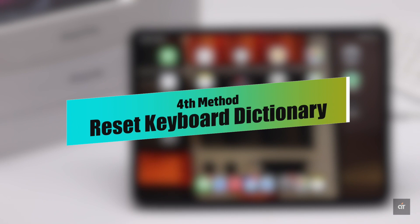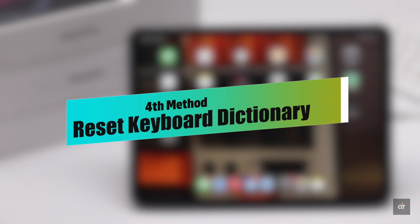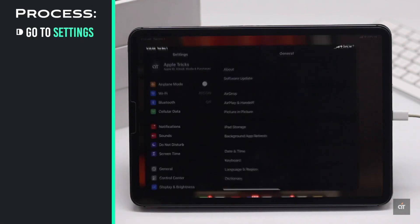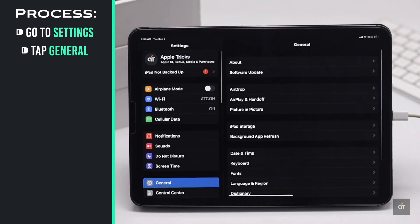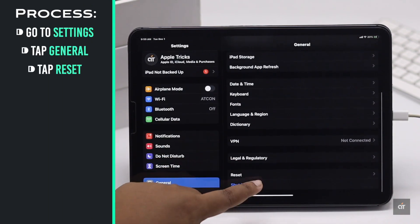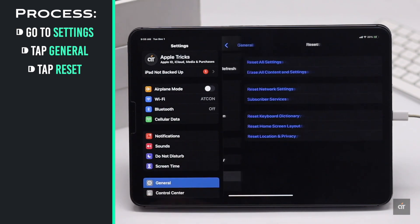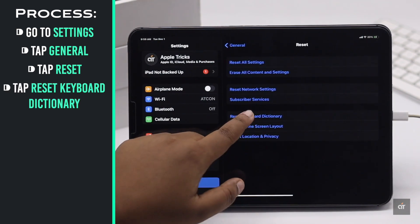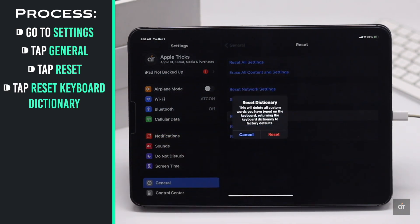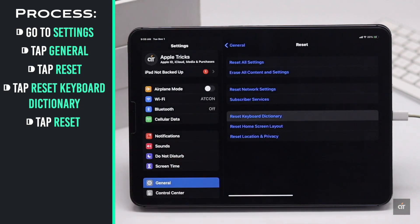Some customized keyboard settings could cause the problem. So you could do a reset keyboard dictionary to fix this issue. Launch the Settings app. Tap General. Tap Reset. Tap Reset Keyboard Dictionary. Tap Reset again and all the customized keyboard settings will be erased. It should fix the issue.